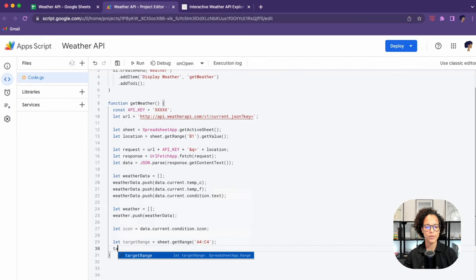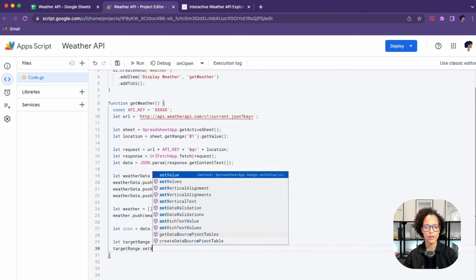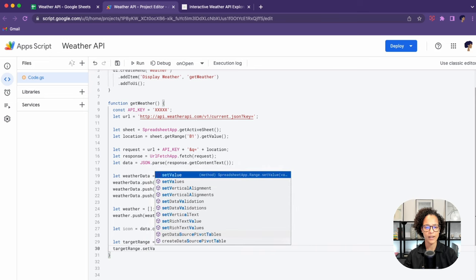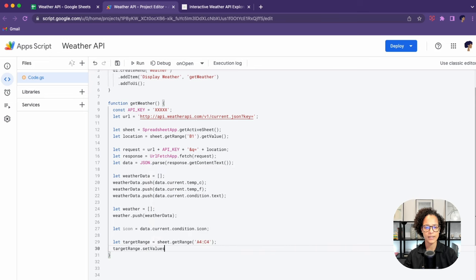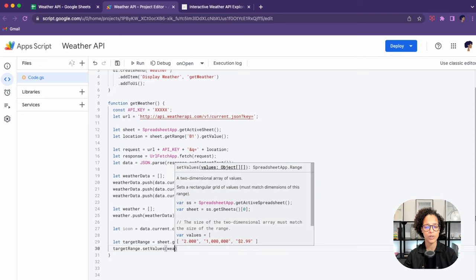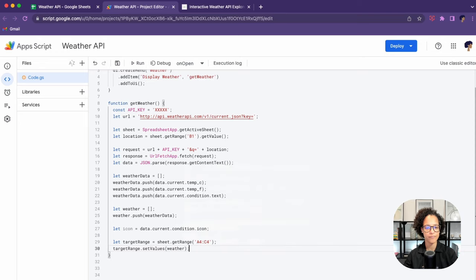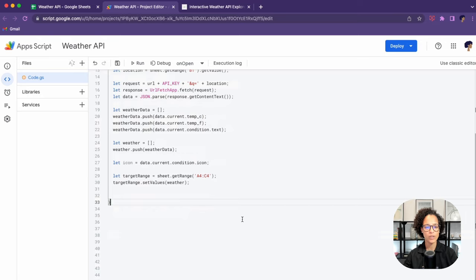We'll be doing so by using, as I mentioned before, the set values method. And as said, this expects a two dimensional array.